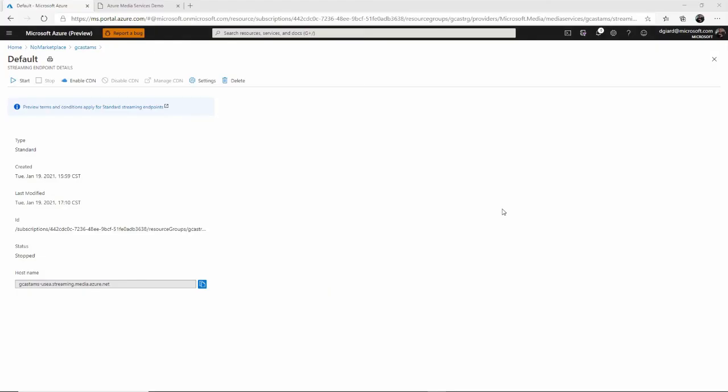In this video, I showed you how to take an asset created in Azure Media Services and share that with the world after it's been encoded. This is David. Thank you for watching.